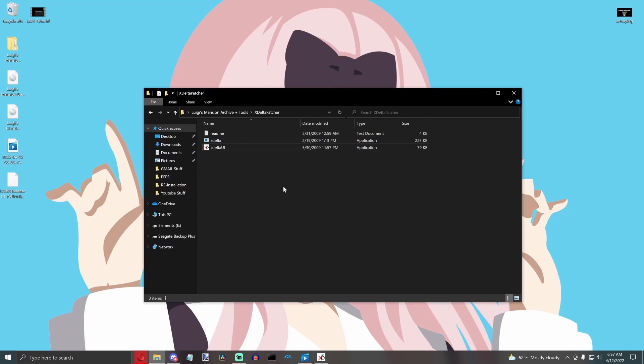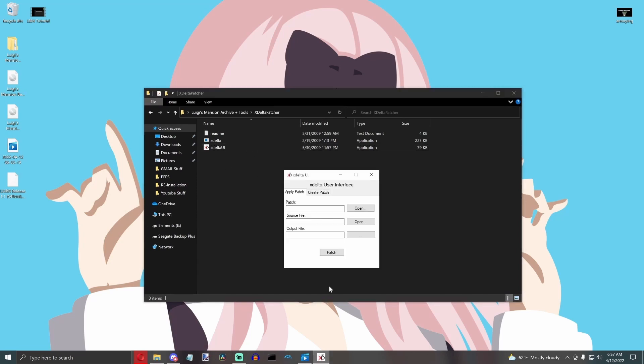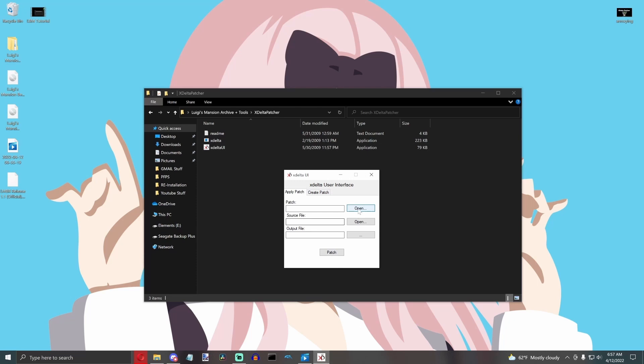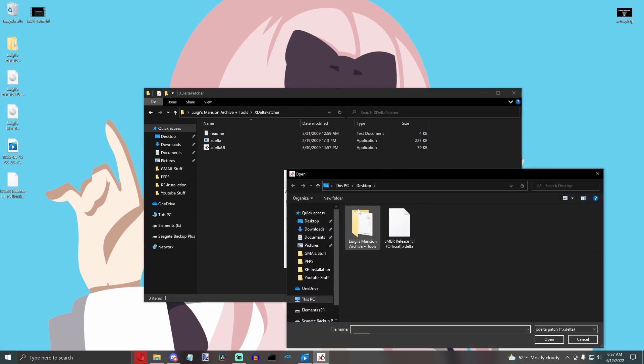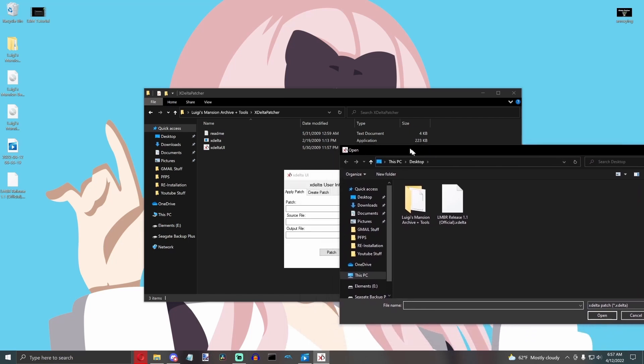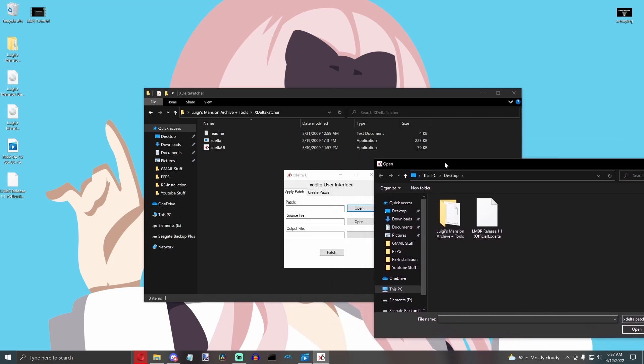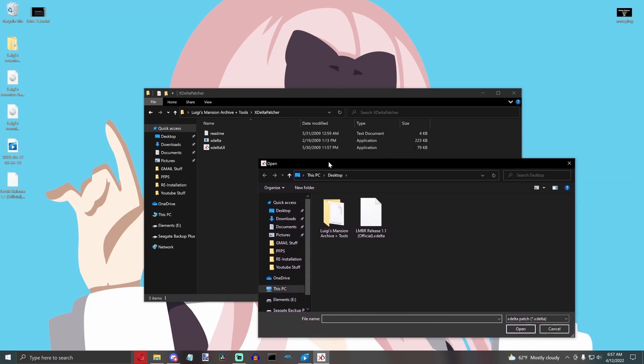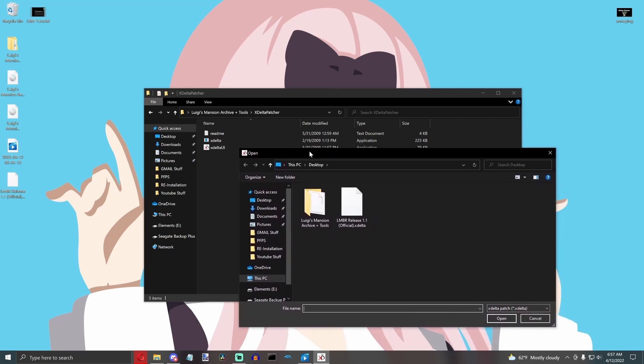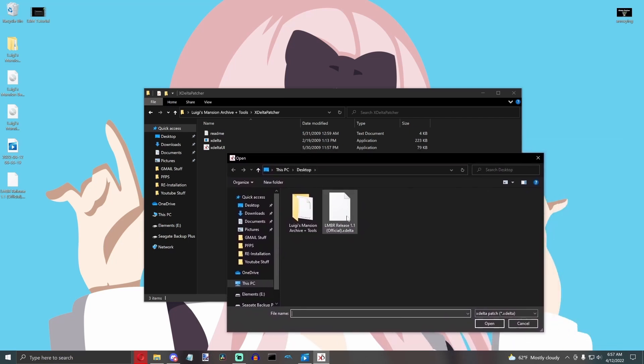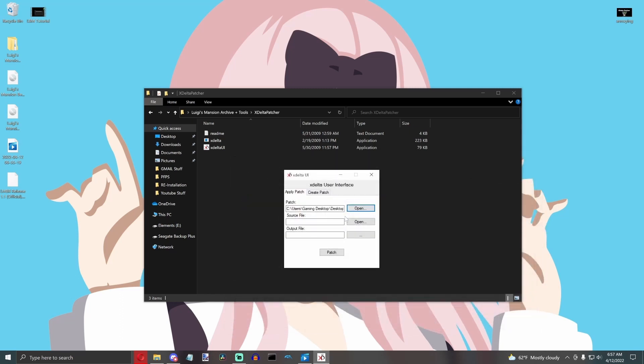The next thing you want to do is you're going to go to the Apply Patch tab, which is the first tab that should be open, and you're going to click Open Patch. Then, you're going to click on the X-Delta file that you downloaded, and that is going to apply the patch first.